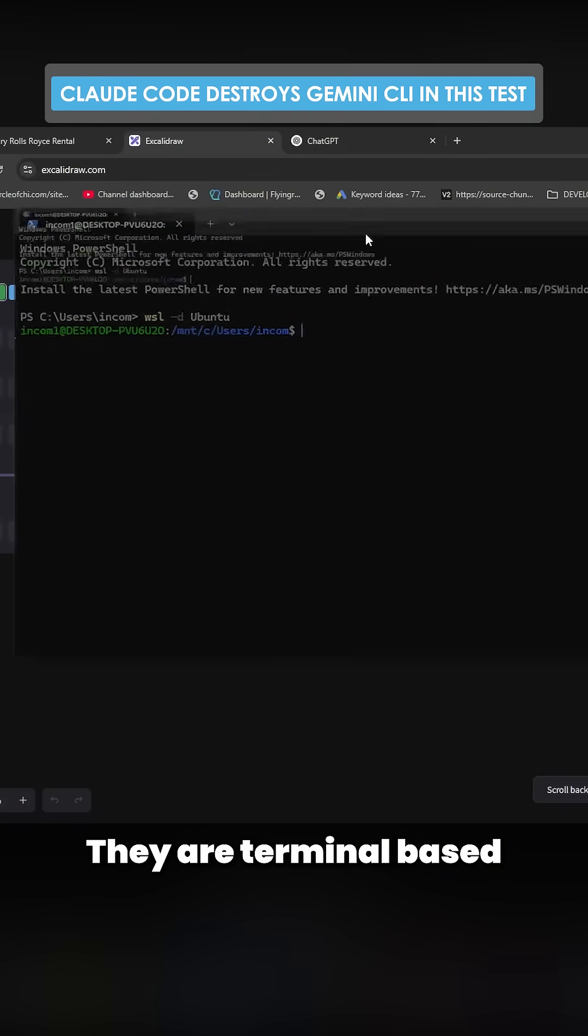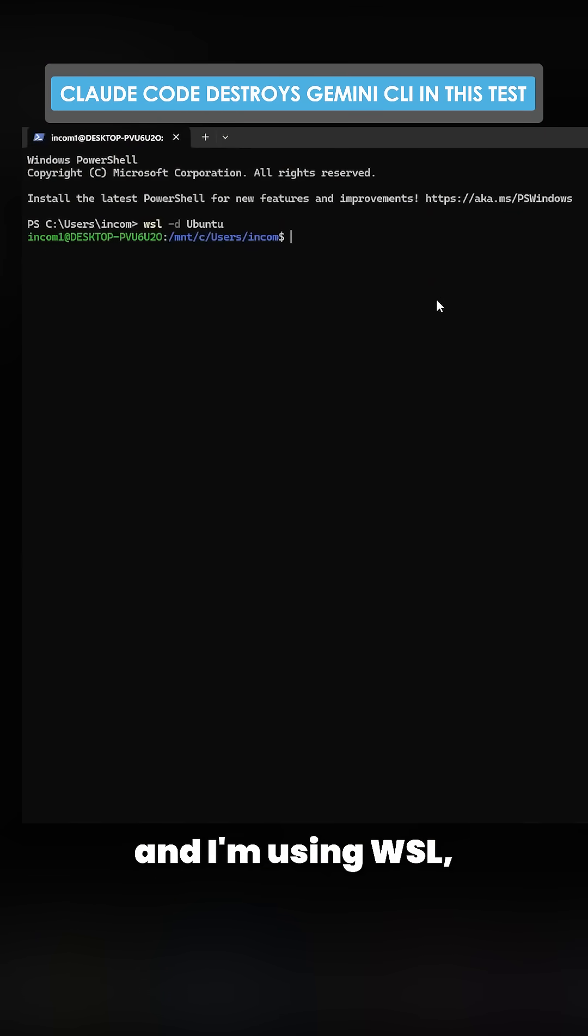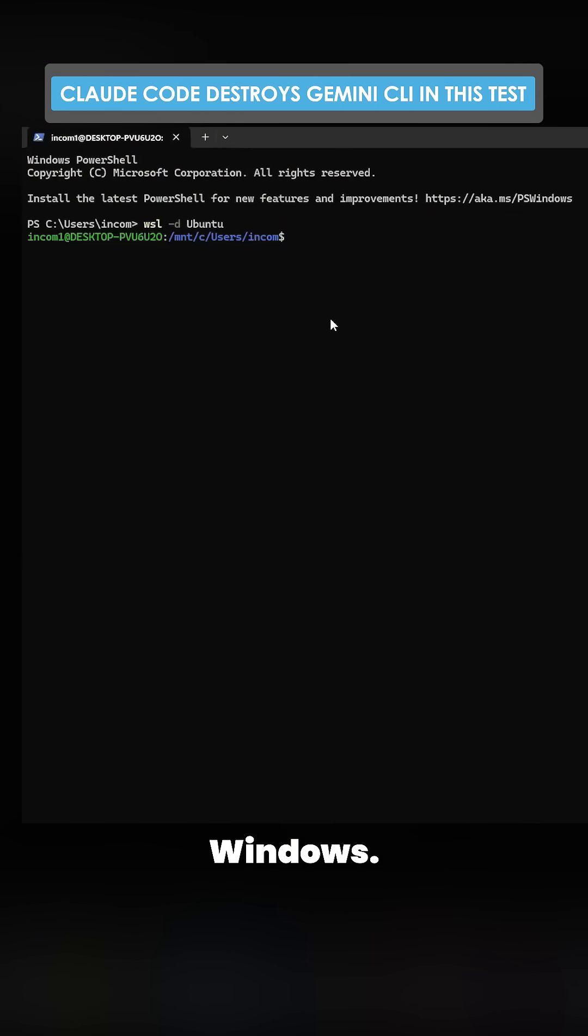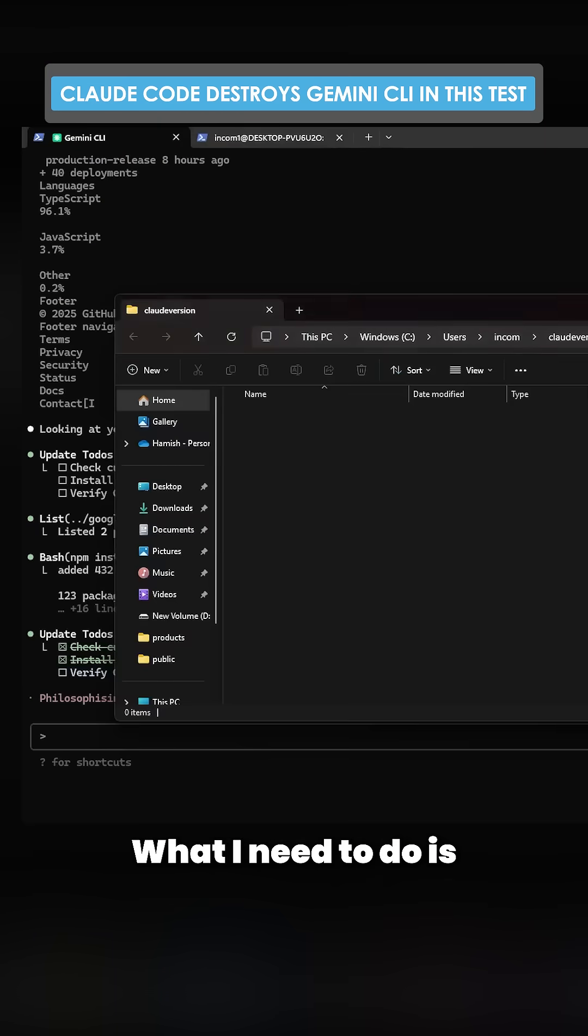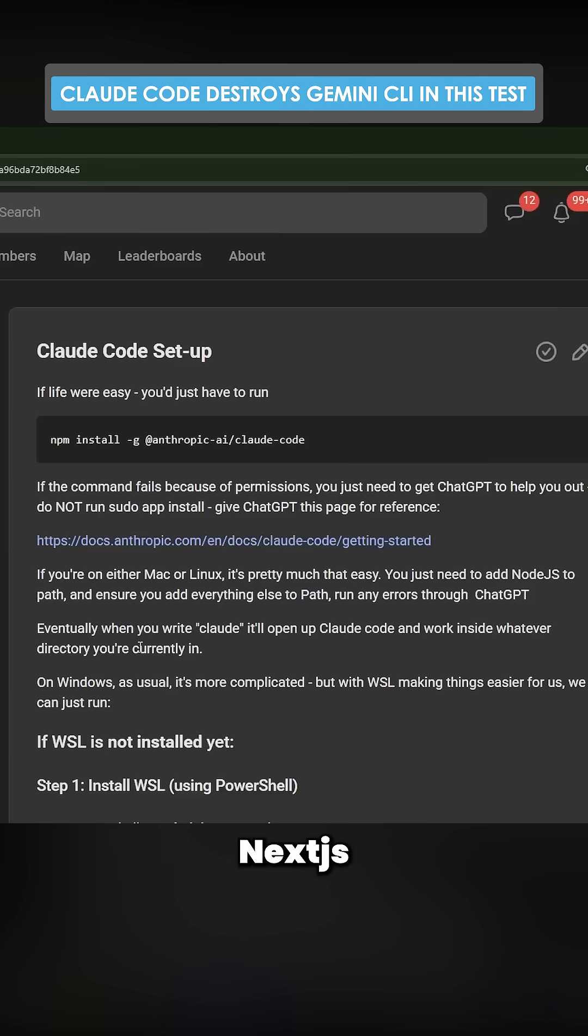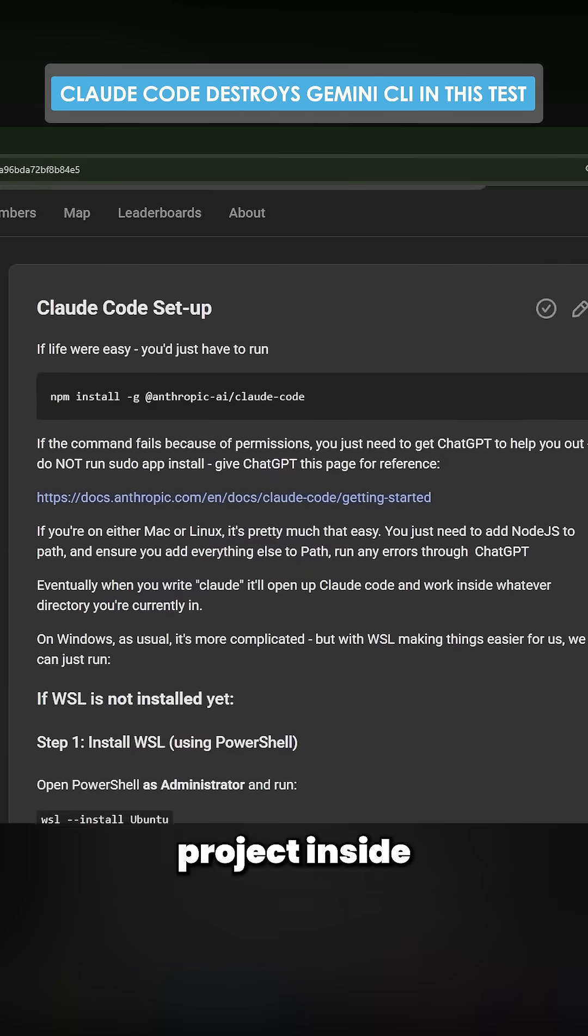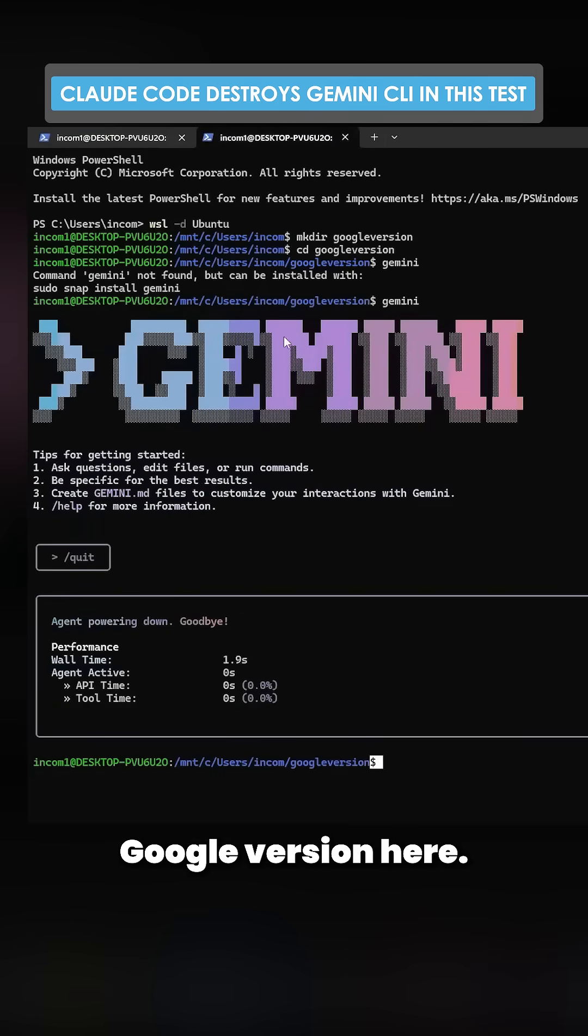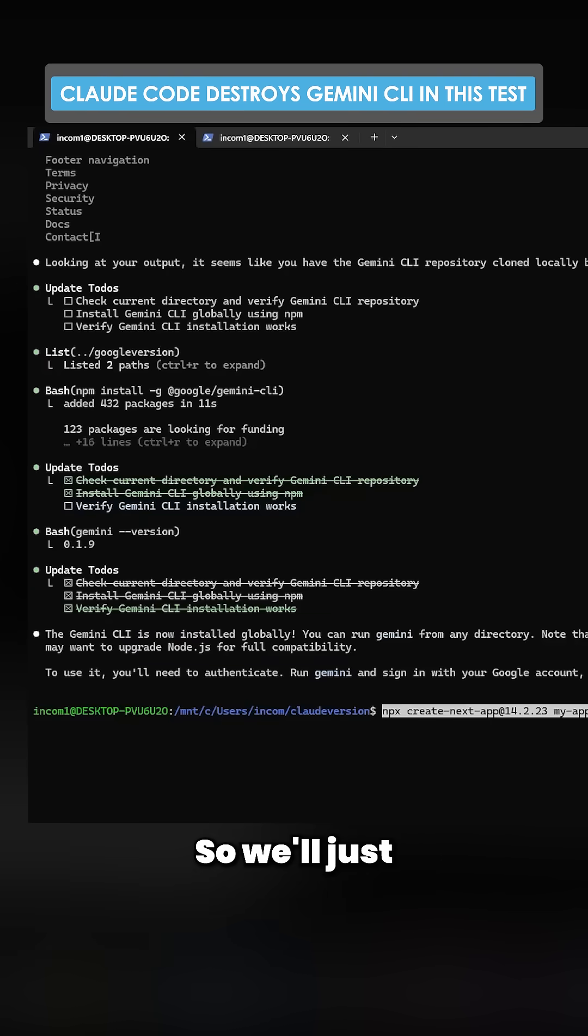They are terminal based and I'm using WSL which is Linux inside Windows. What I need to do is start a new Next.js project inside both of these. I'm inside Claude version here and I'm inside Google version here.